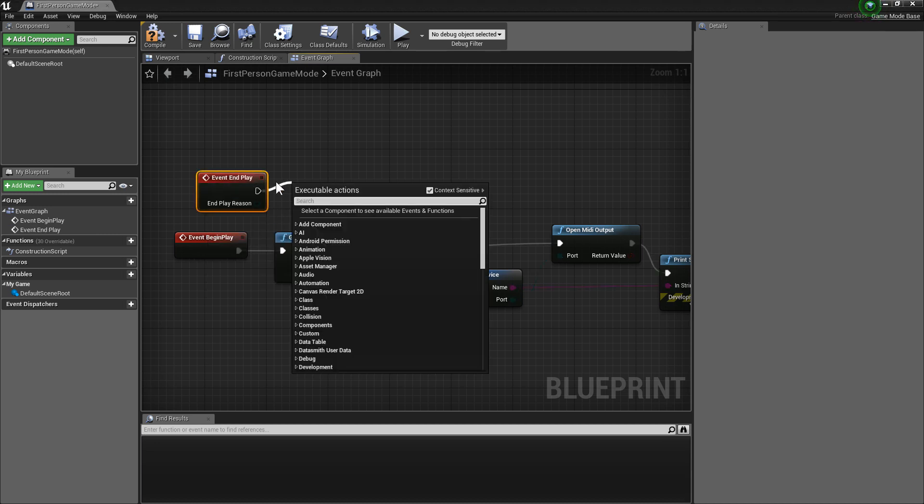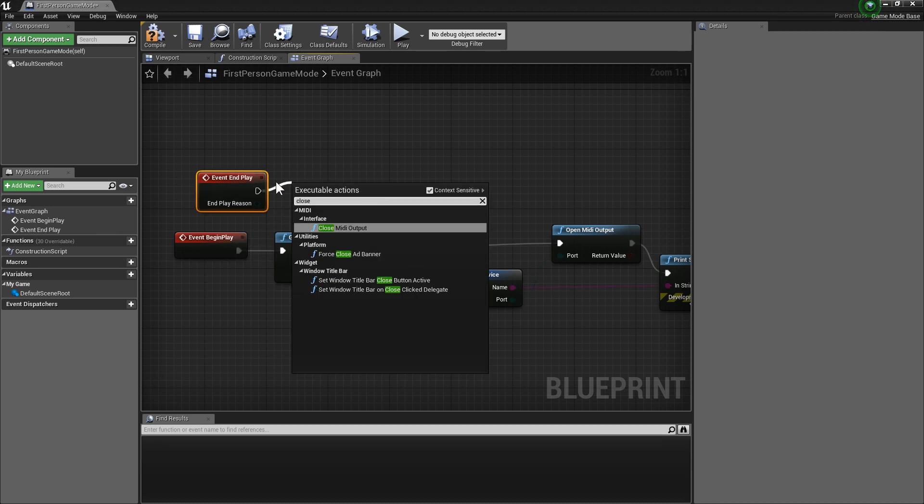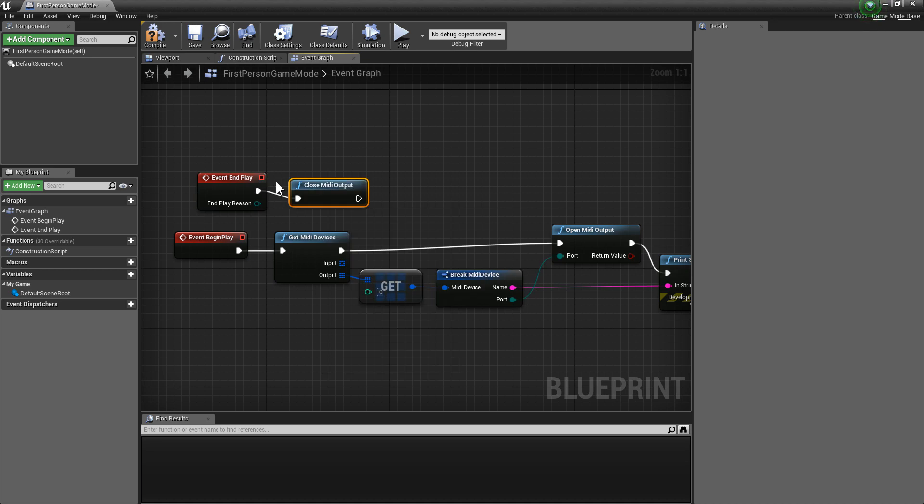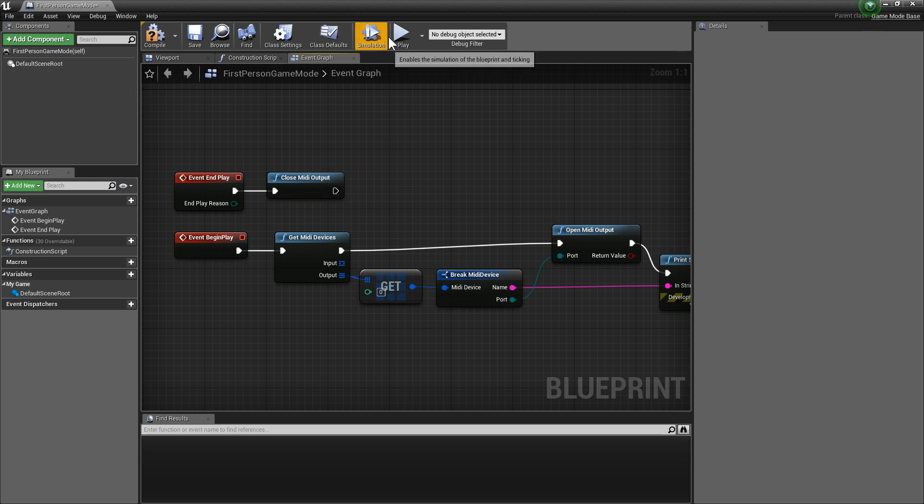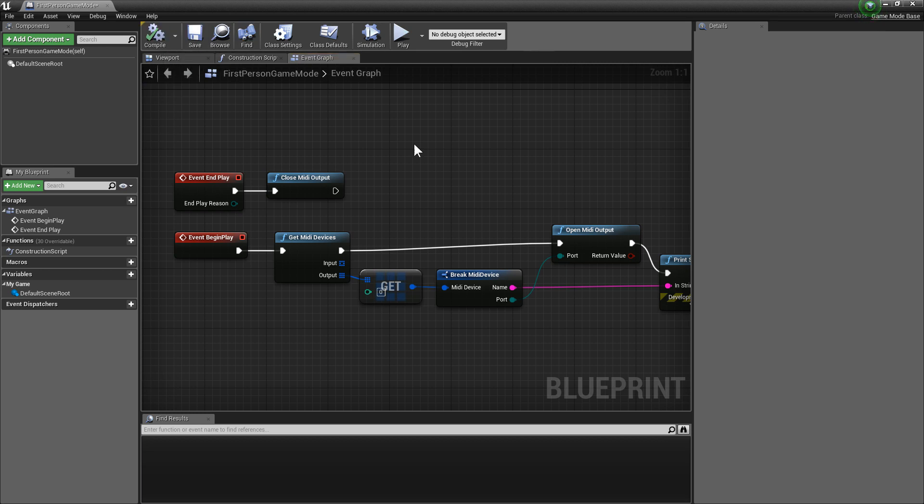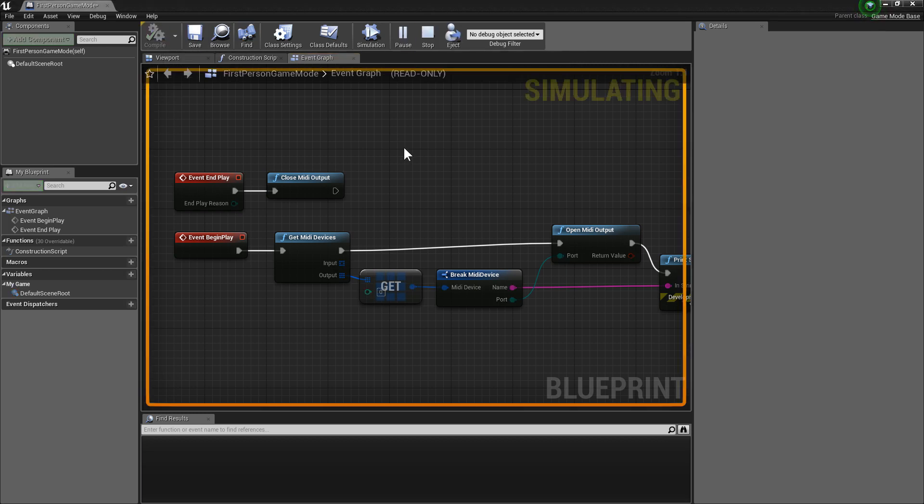I'm going to close MIDI output. Why this is important, I'll tell you later on. So, I'm going to compile, hit play.